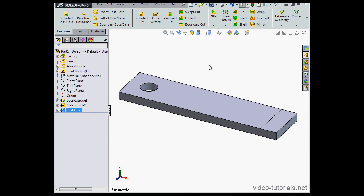You might be wondering, what exactly is Simulation Express? This module used to be called Cosmos Express. Essentially, it's a limited version of SOLIDWORKS Simulation. The Simulation module used to be called Cosmos Works — you might remember those days. Simulation Express is basically a simple-to-use wizard that provides you a way to do stress analysis on a simple part that has simple constraints.